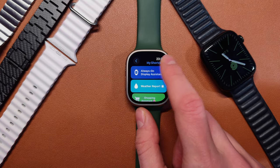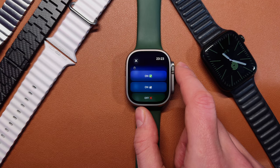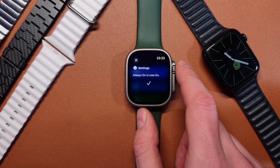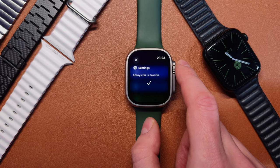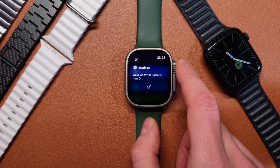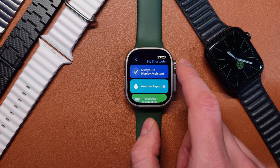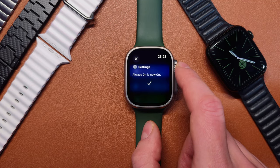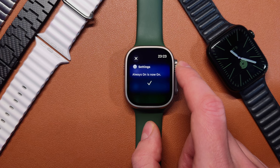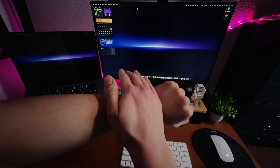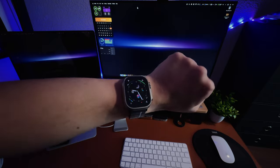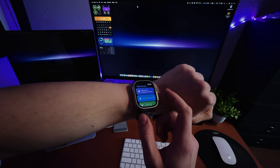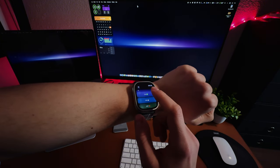Number one: Always On Display Assistant. This shortcut allows you to quickly adjust always-on display settings. Always-on display is a very power-consuming feature and sometimes it's just better to disable it, or at least disable the wake-on-wrist option, because time and complications are still visible on the screen of your watch without raising your wrist. There is really no need to wake the screen every time you want to check the current time. This shortcut will help you save battery life while still using the always-on display — you are not disabling the feature, you are adjusting it to your needs.